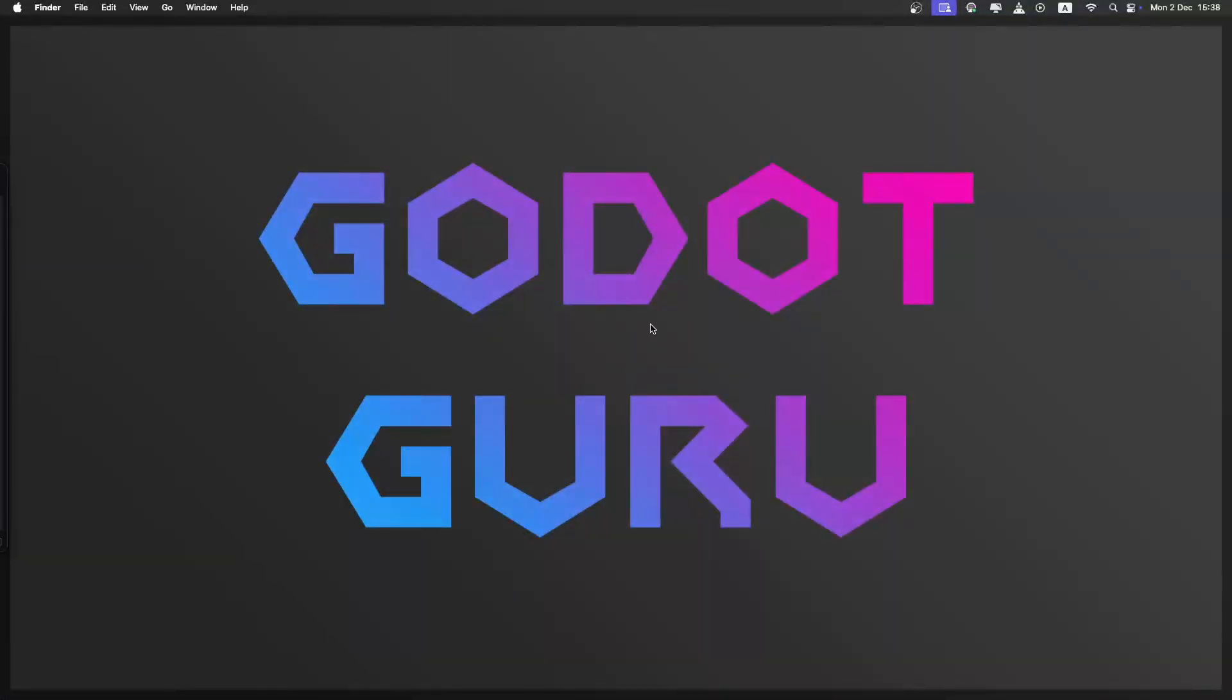So welcome to my Mac. I just recently bought the base M4 Mac mini and I think it was a great decision and I really like this machine. I hope that by seeing this test you also think that this is a good machine for running Godot, especially for the really good price.